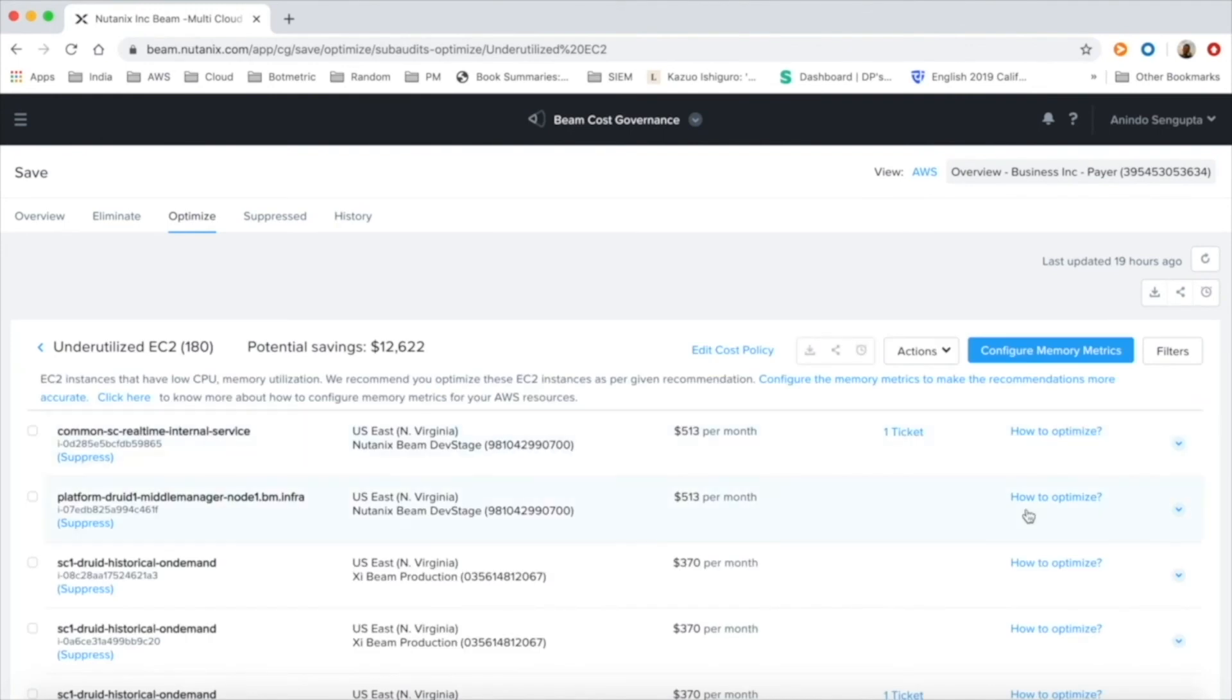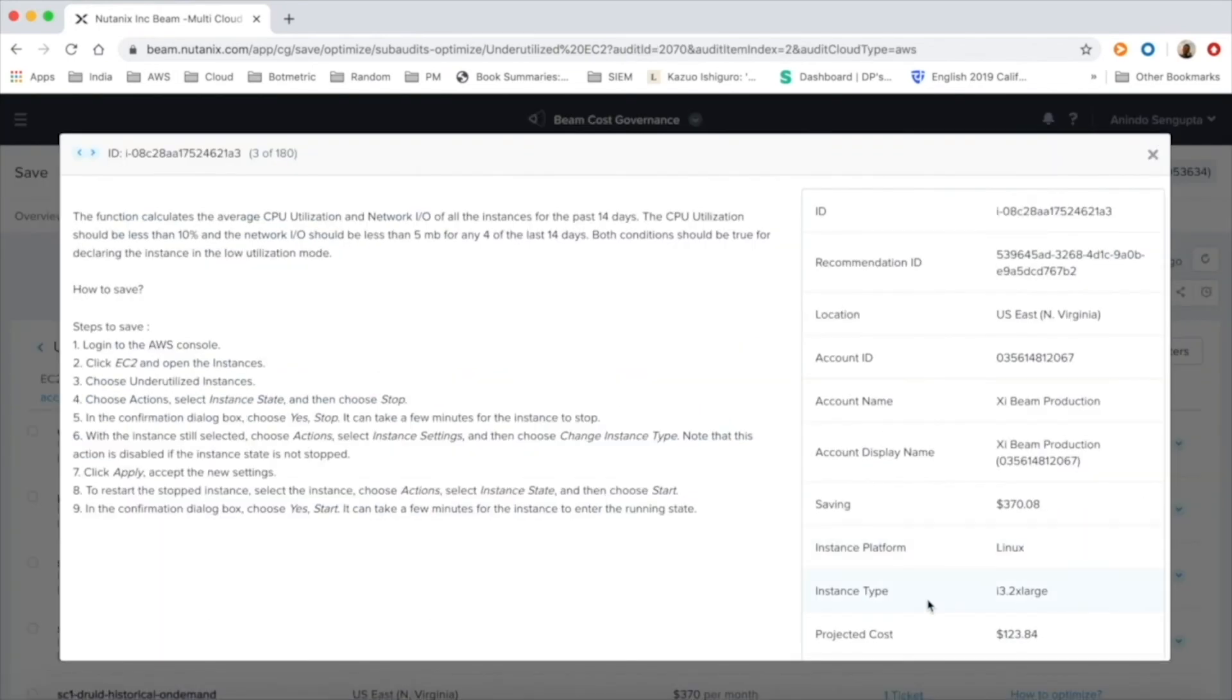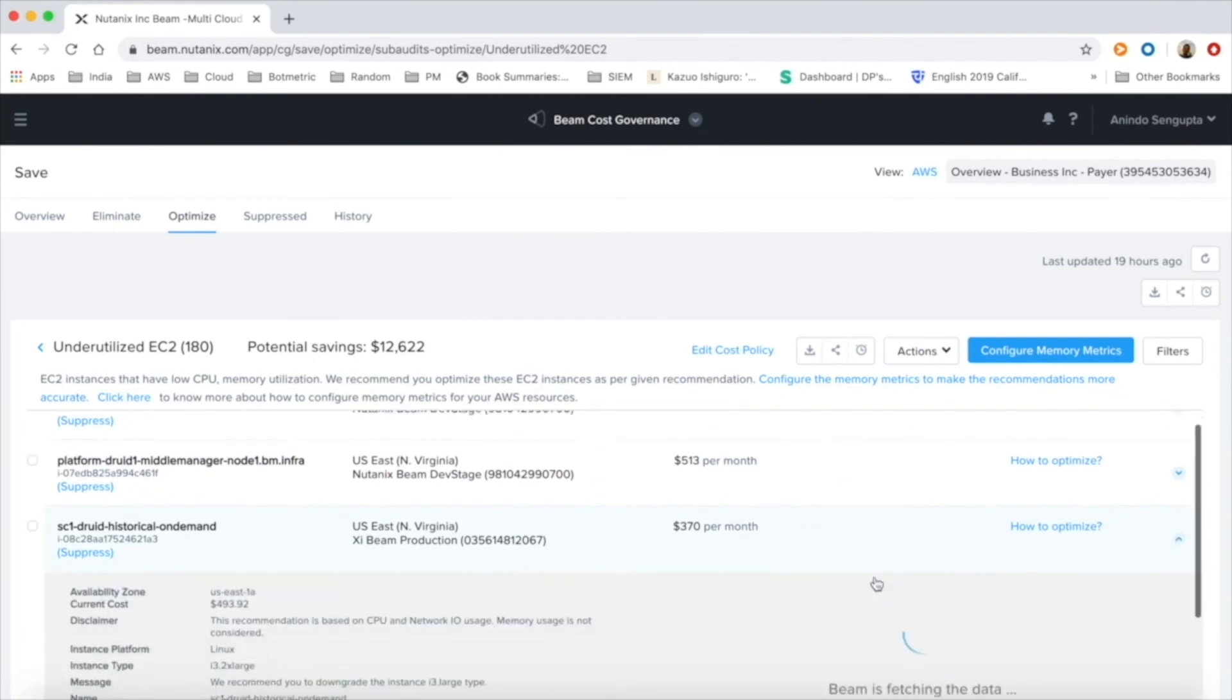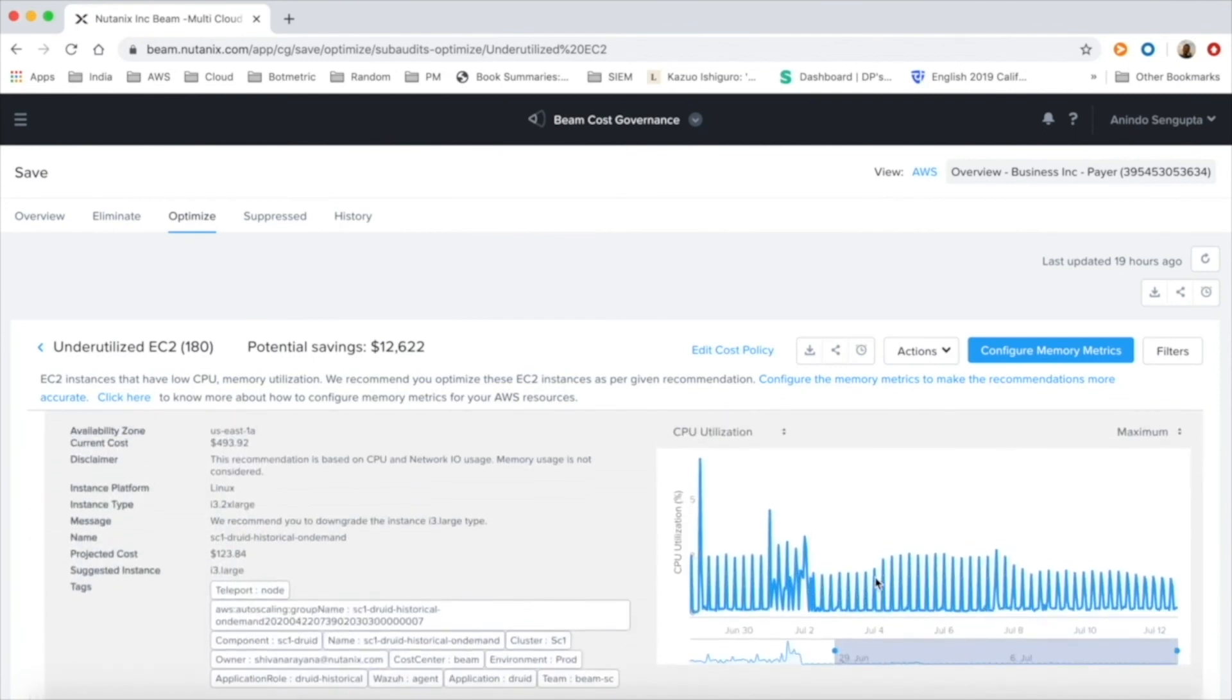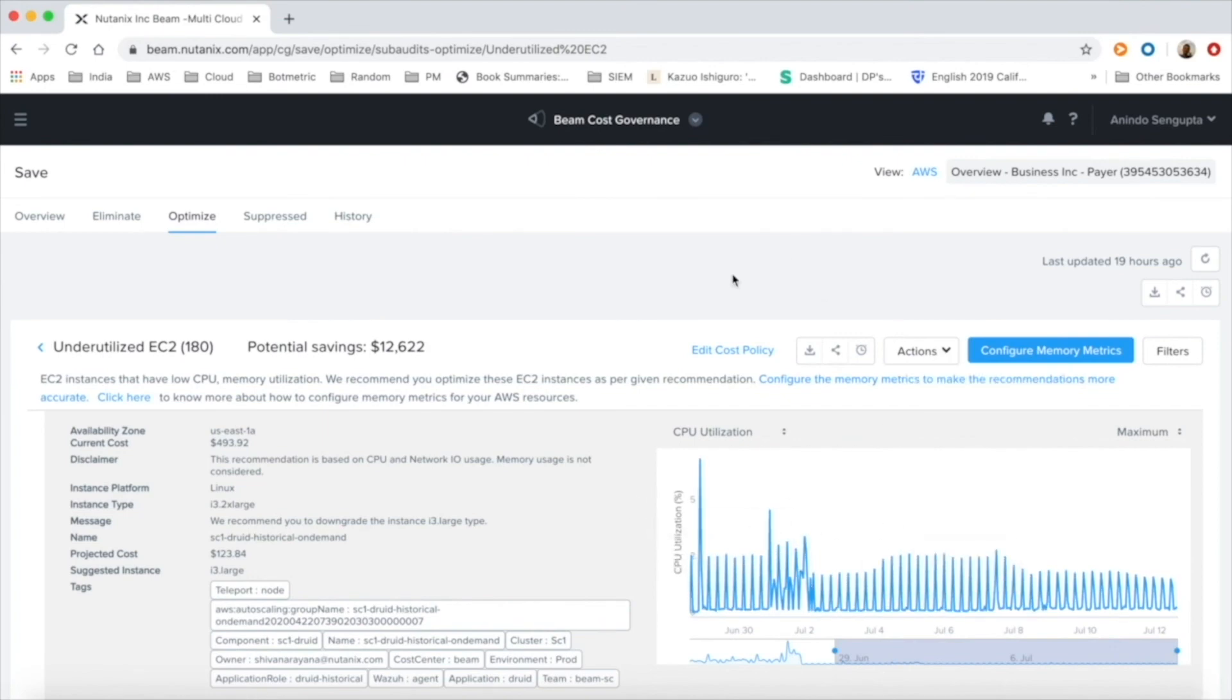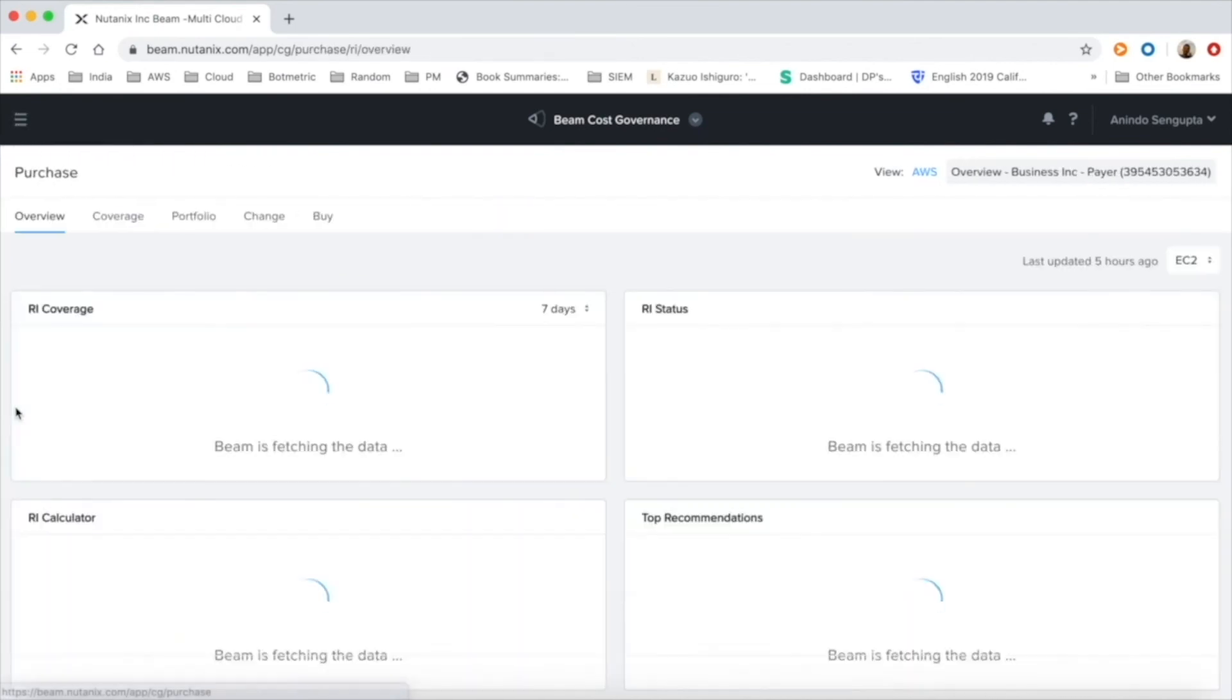In the optimize section within save, Beam tracks multiple resource types for underutilization including EC2, RDS and other resources. For EC2 machines, Beam not only identifies optimization opportunities but provides a how-to guide for right-sizing and shows detailed analysis to back up the recommendation. We can also trigger ServiceNow requests to act on this recommendation.